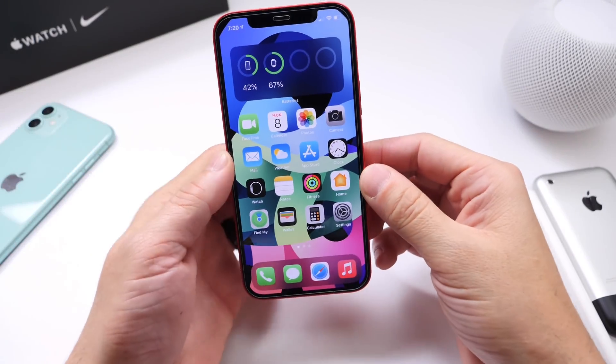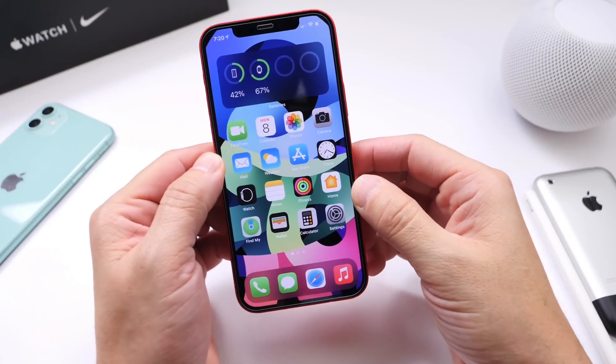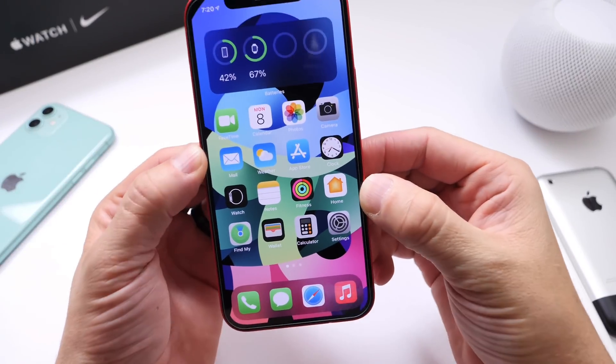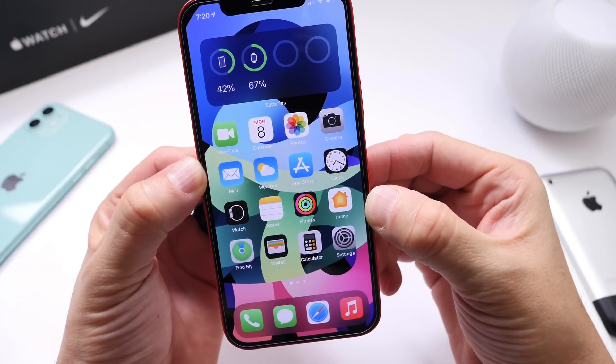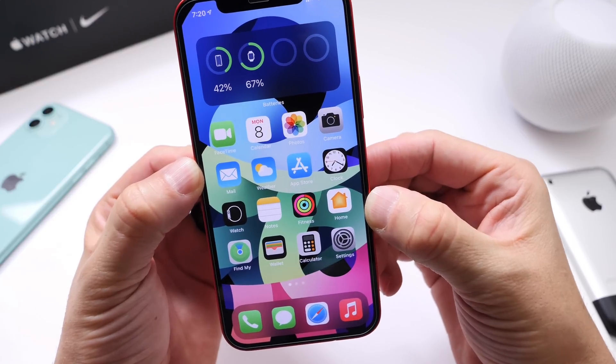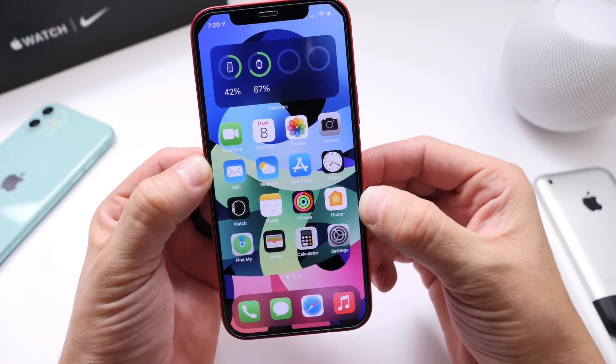Hey guys, welcome back to the channel. It appears that Apple continues to open up iOS to third-party applications.